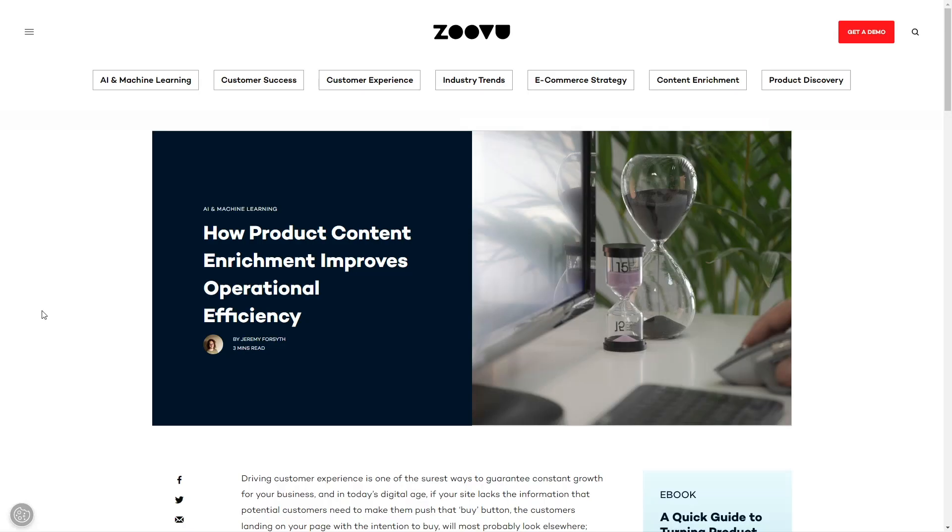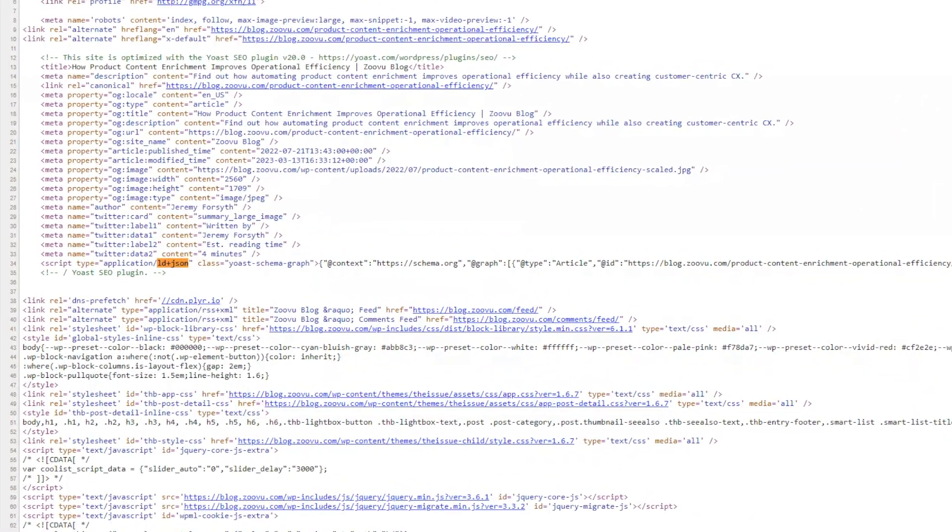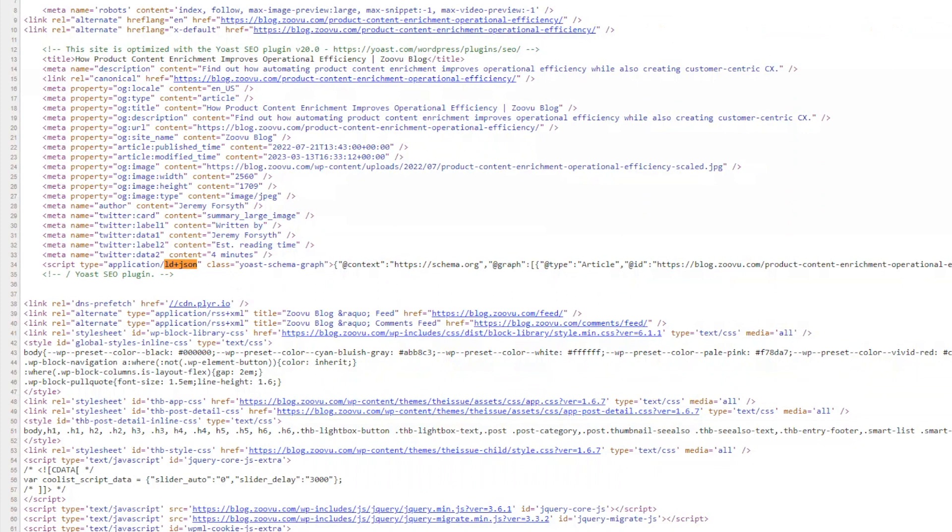If we go back to this blog, we can see there's no publication date visible on the page. If I look at the linked data, however, I can find it there.